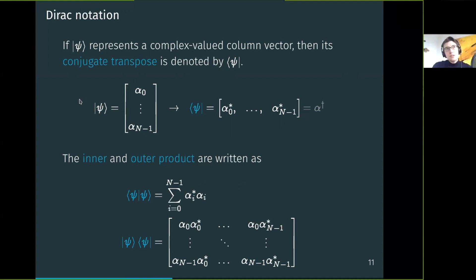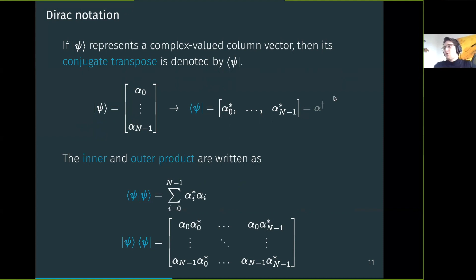This is called Dirac notation or bra-ket notation. A ket |ψ⟩ with the bracket pointing right is a complex column vector. If you flip the bracket to point left, giving ⟨ψ|, this is the conjugate transpose — a row vector with conjugated entries, also written with a dagger symbol. The inner and outer products then follow naturally from this.